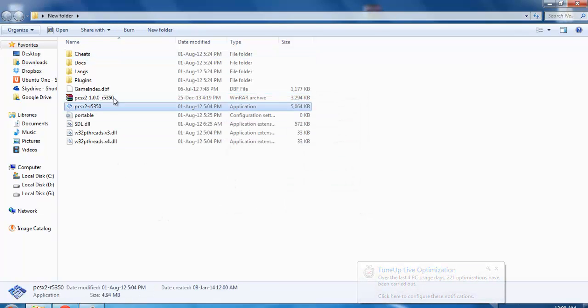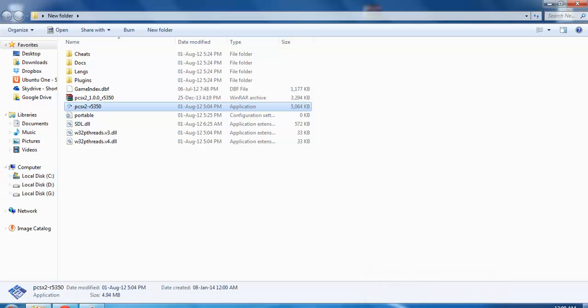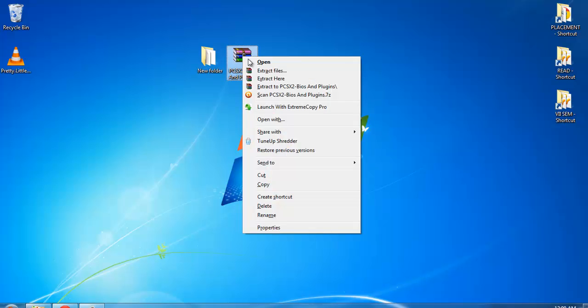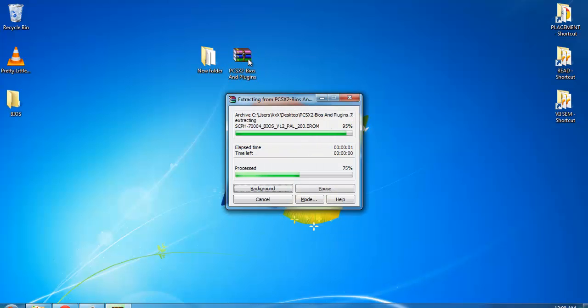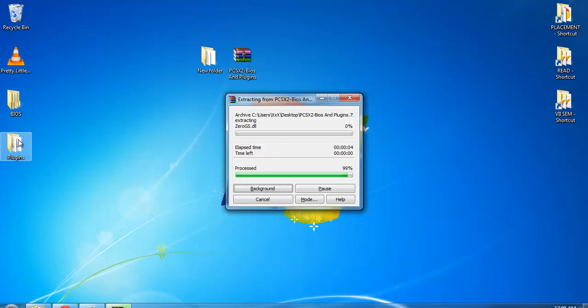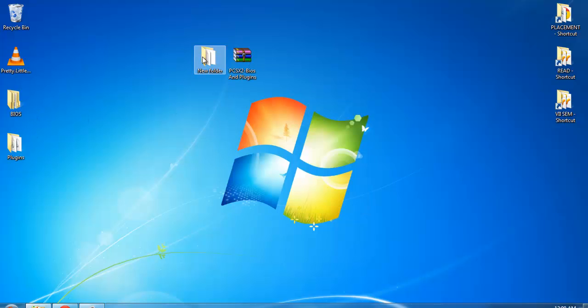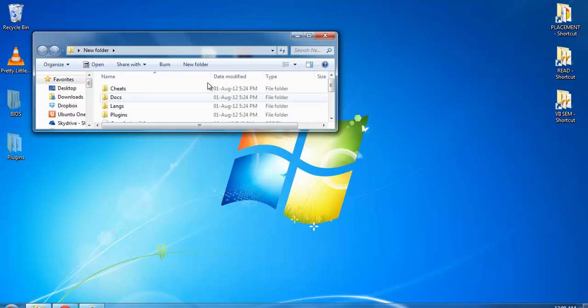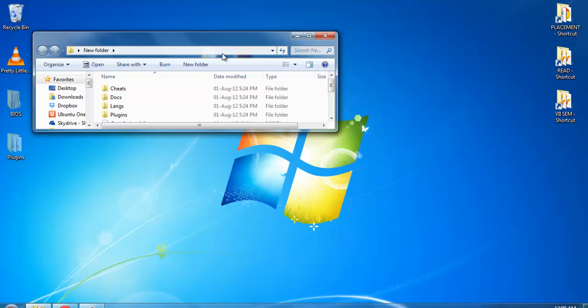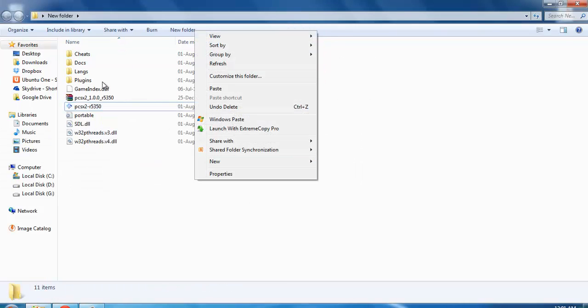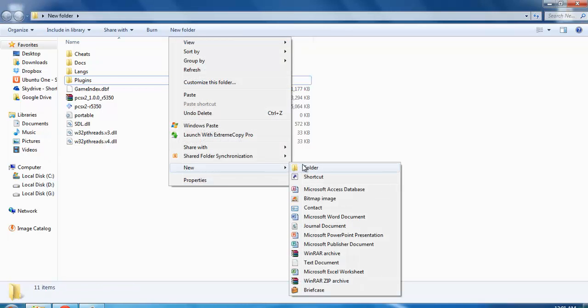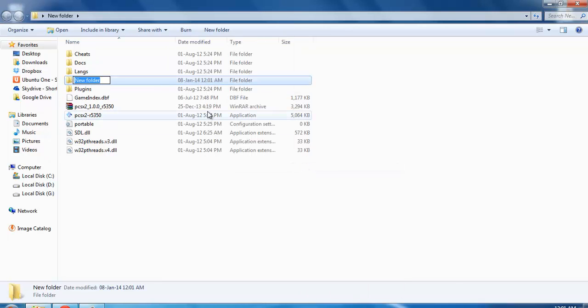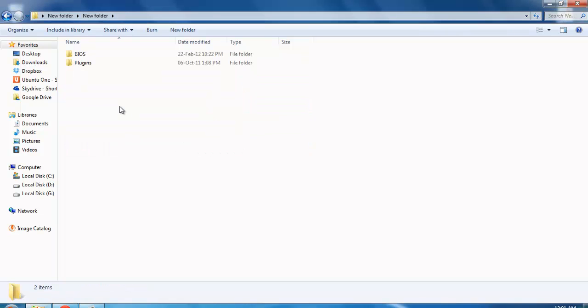The other thing you need to do is extract the plugin folder. So we'll extract here - bios and plugins. I'll put these two also here. Since there is already one plugin folder, I'll make a new folder just in case. Now the setting has been done for file download. Now we will start the emulator.